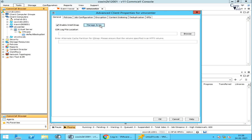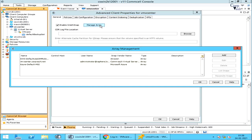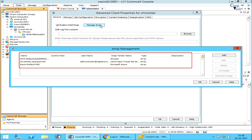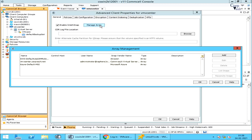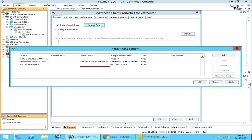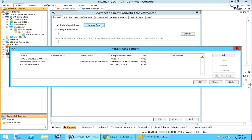Manage Array provides access to the array management window, which helps you to add or modify access information for an array. This list displays all the available arrays in the CommCell. You can associate any array to perform the IntelliSnap backup. The Name field shows the array name. Control Host is the name of the device manager server where the array was configured. Credentials show the user account used for accessing the array. Snap Vendor Name is the name of the selected snapshot engine vendor. Type of Array and Description provide additional information specified for the array.